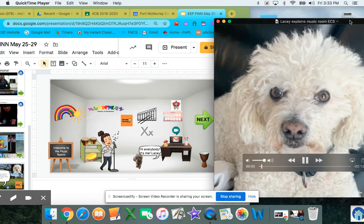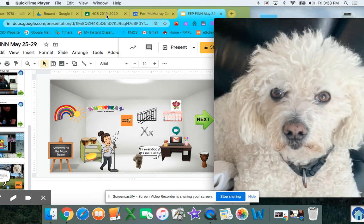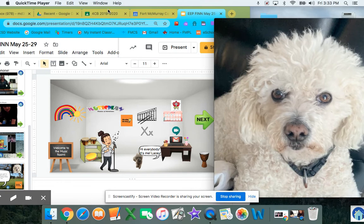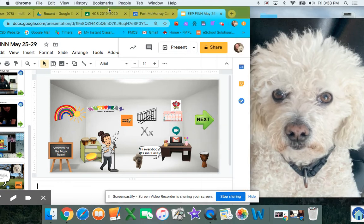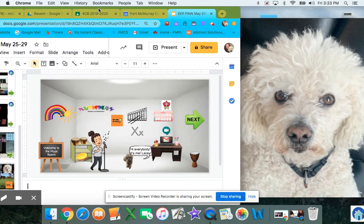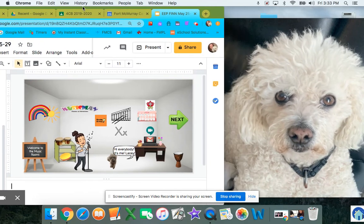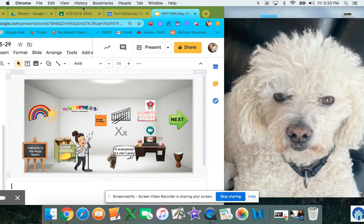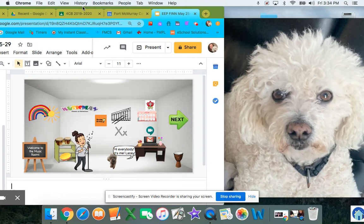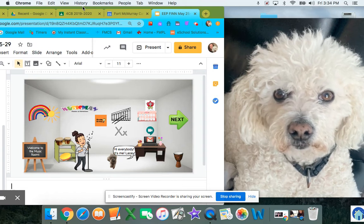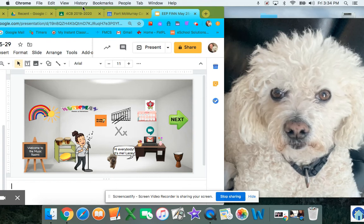Hi friends. My mom, Mrs. D'Souza, she made a new music classroom. And this classroom, you get to click on things. And I'm going to be there to help out, too.